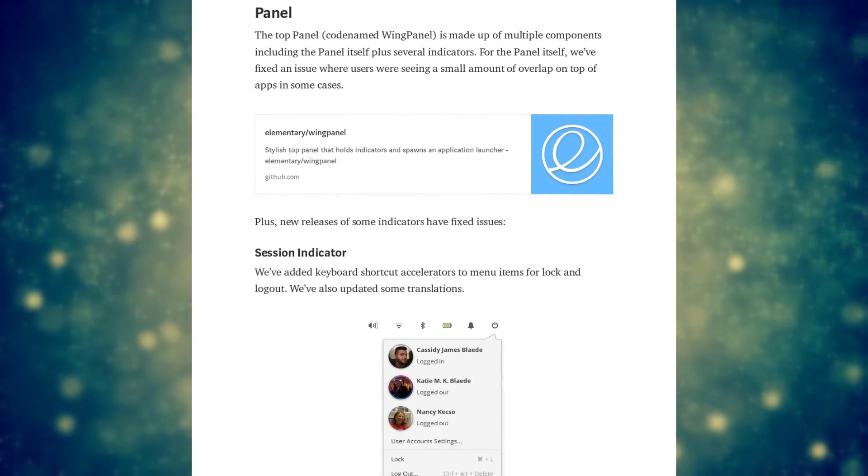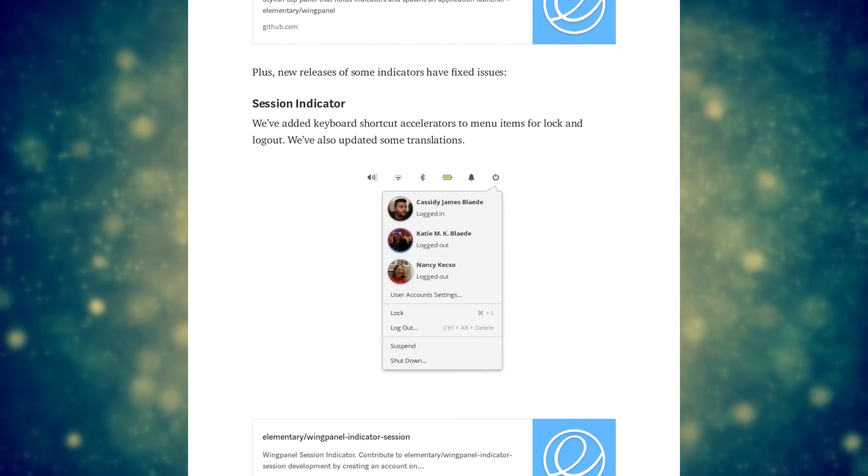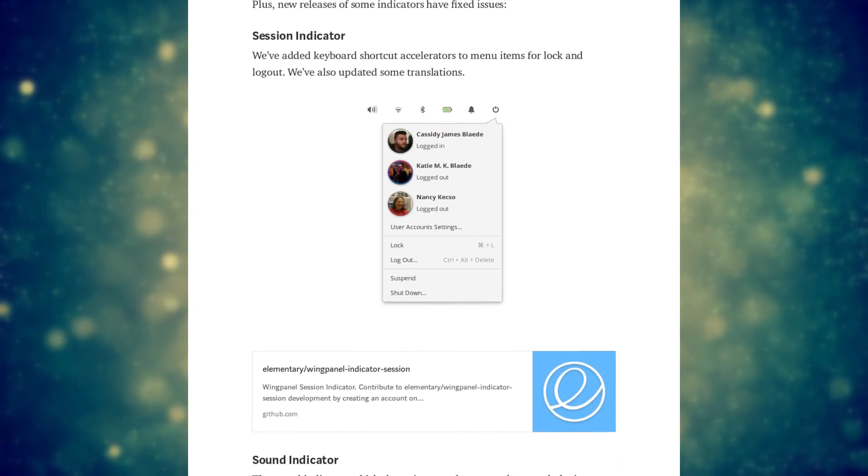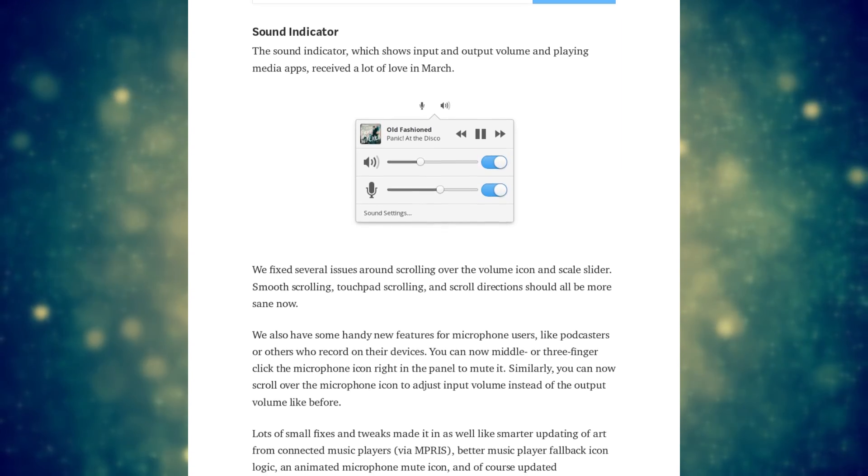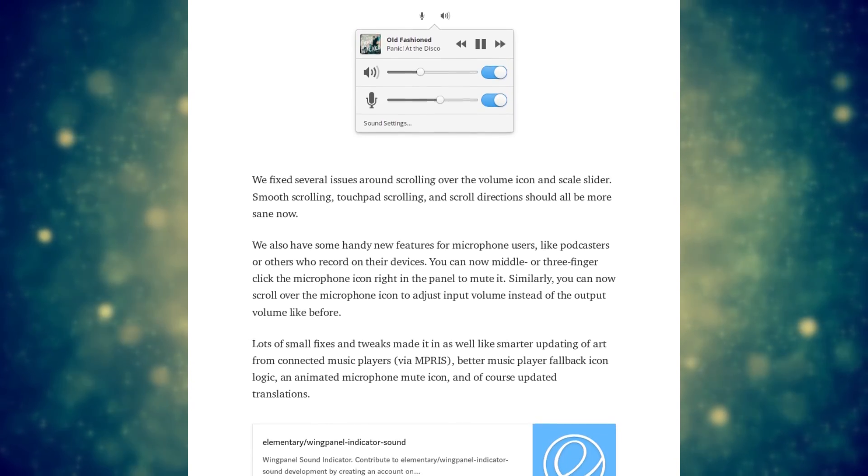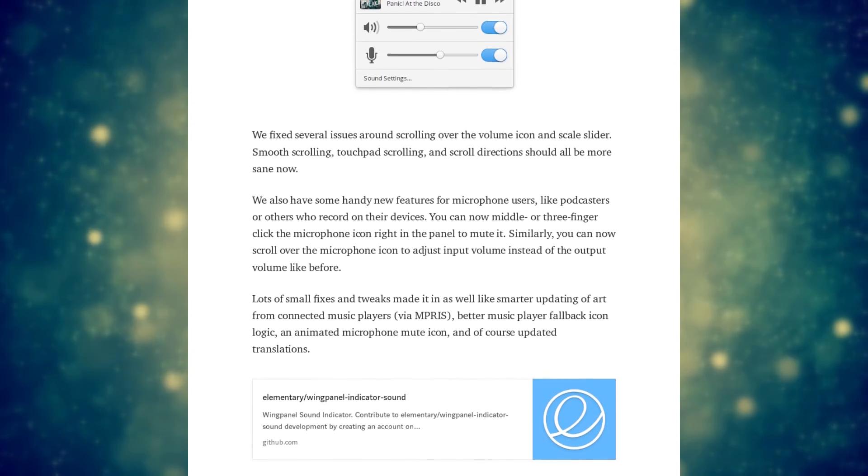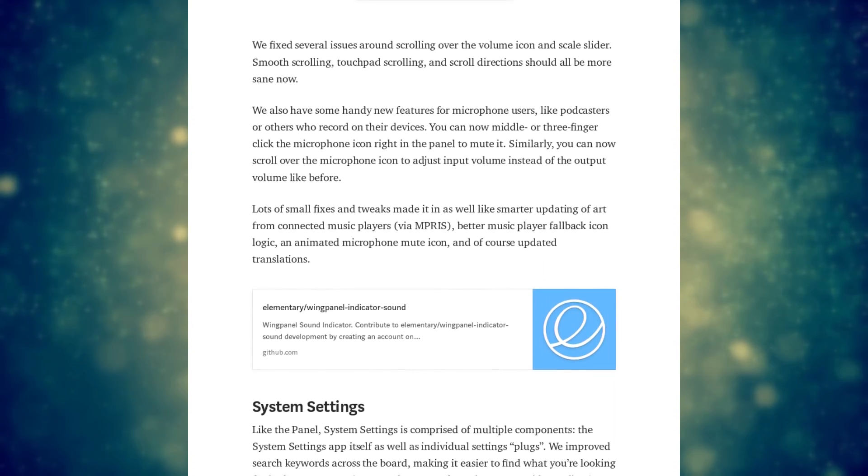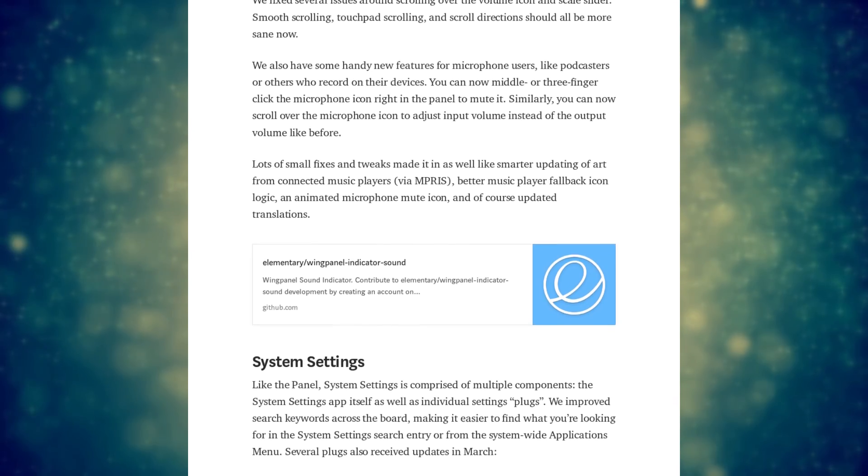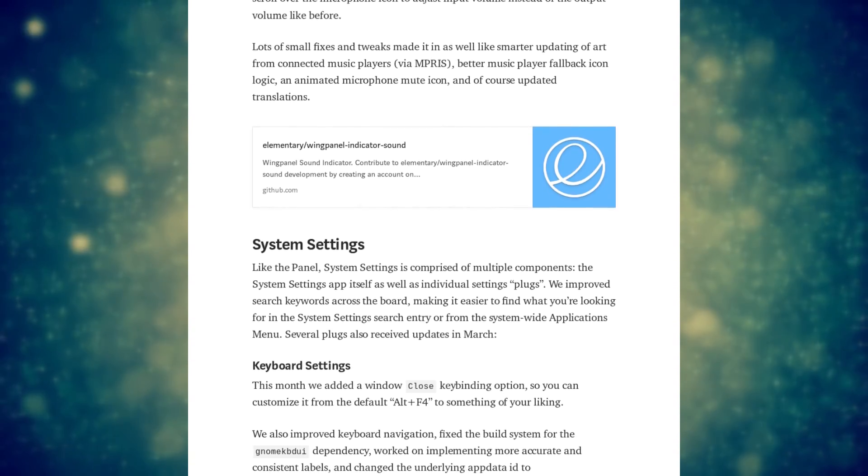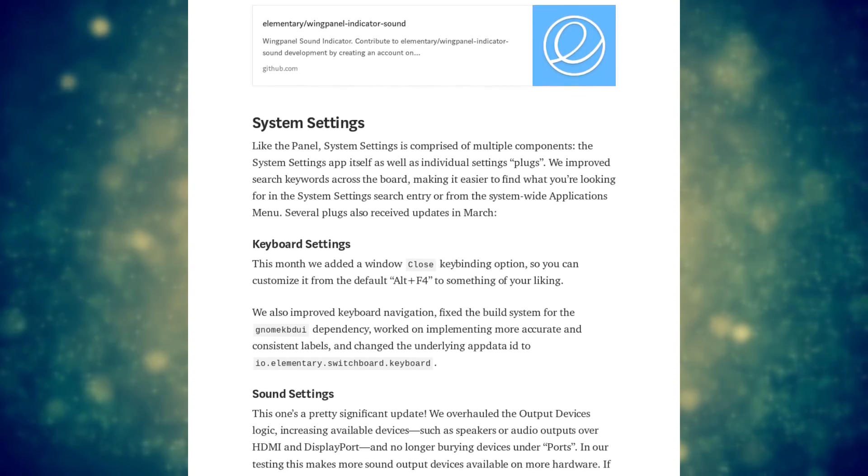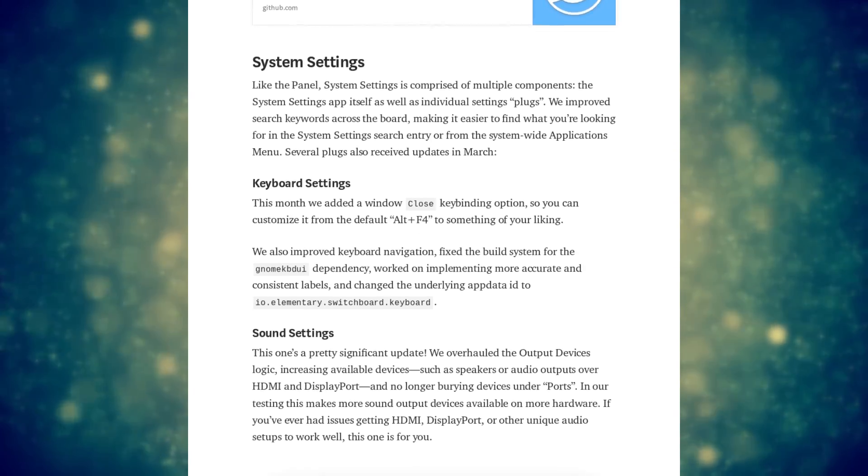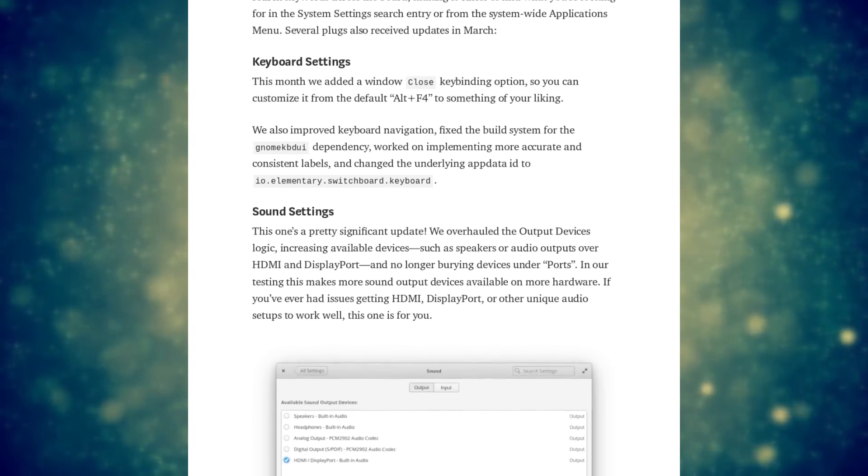Keyboard shortcuts have been added to the session menu to quickly lock a session or logout, and the sound indicator now supports more interaction with the microphone, allowing to mute audio output and quickly change output volume just by scrolling. The audio settings panel should now display more hardware, so you can select more finely which audio source you want to use.